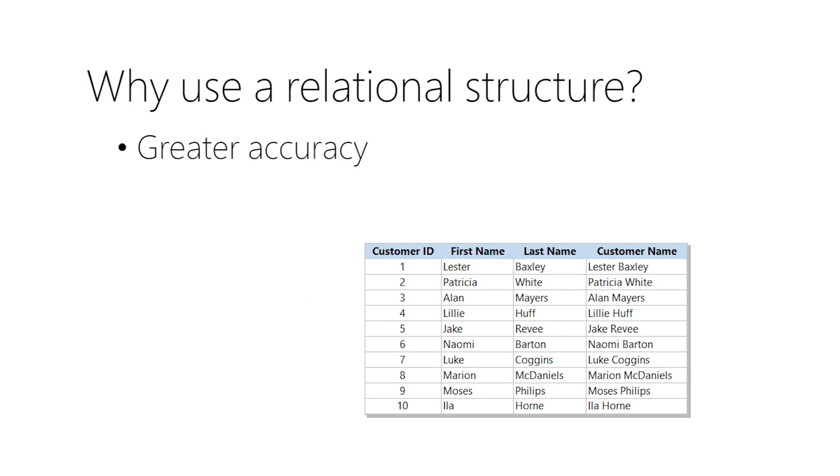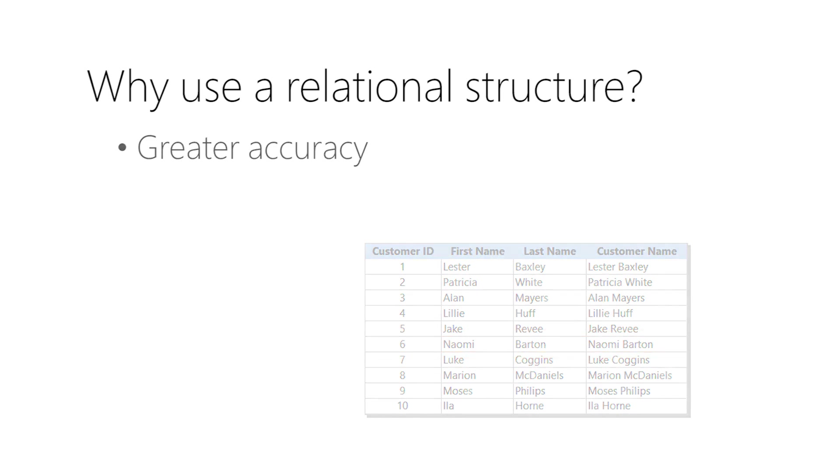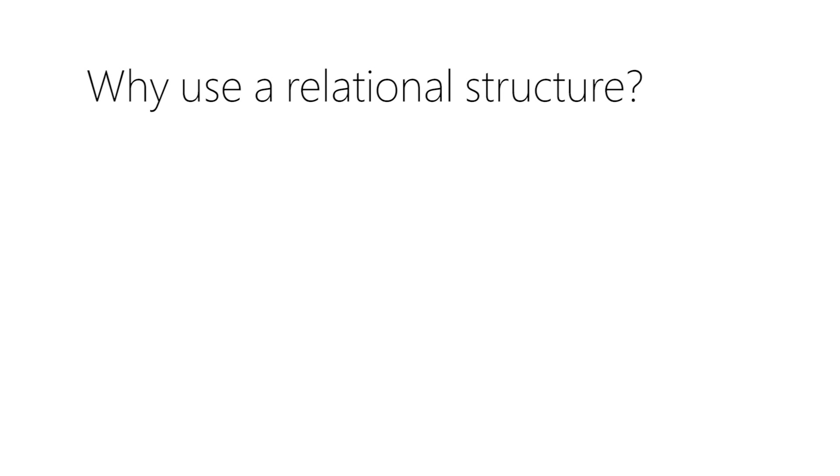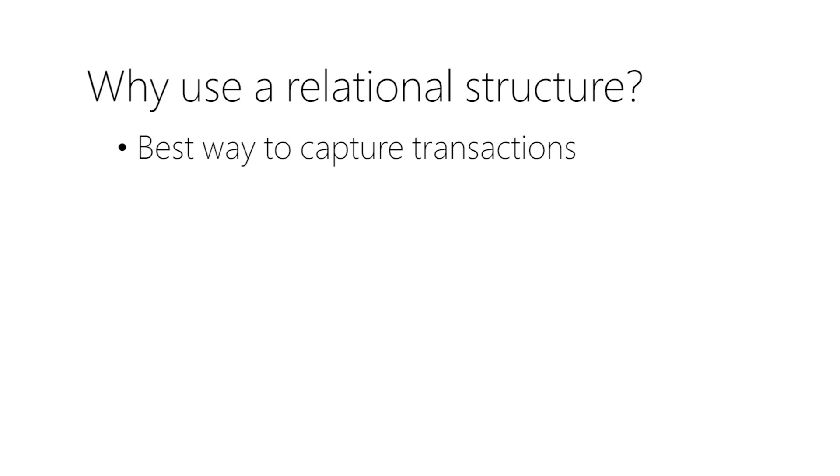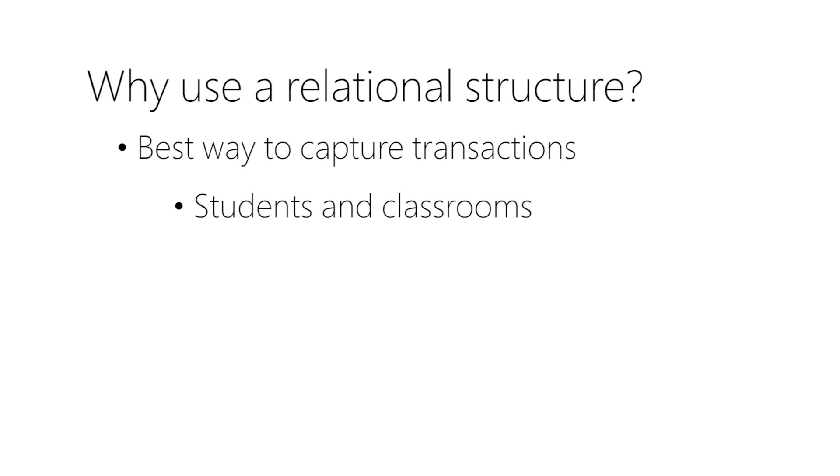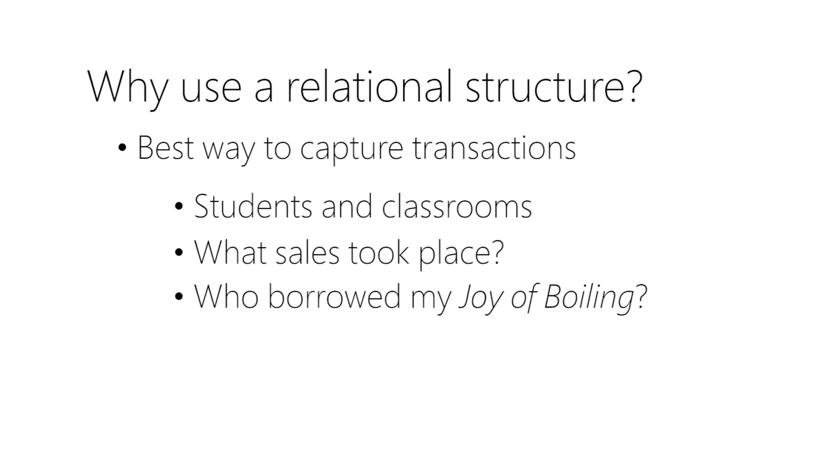Because you enter most of your data only once in a relational structure, you reduce the chance of error. And if you make a mistake, you only have to fix it in one place. Relational structures are also a great way to capture transactions. Depending on the nature of your database, a transaction can indicate which students are in which classrooms, what sales took place, or who you loaned your book to.